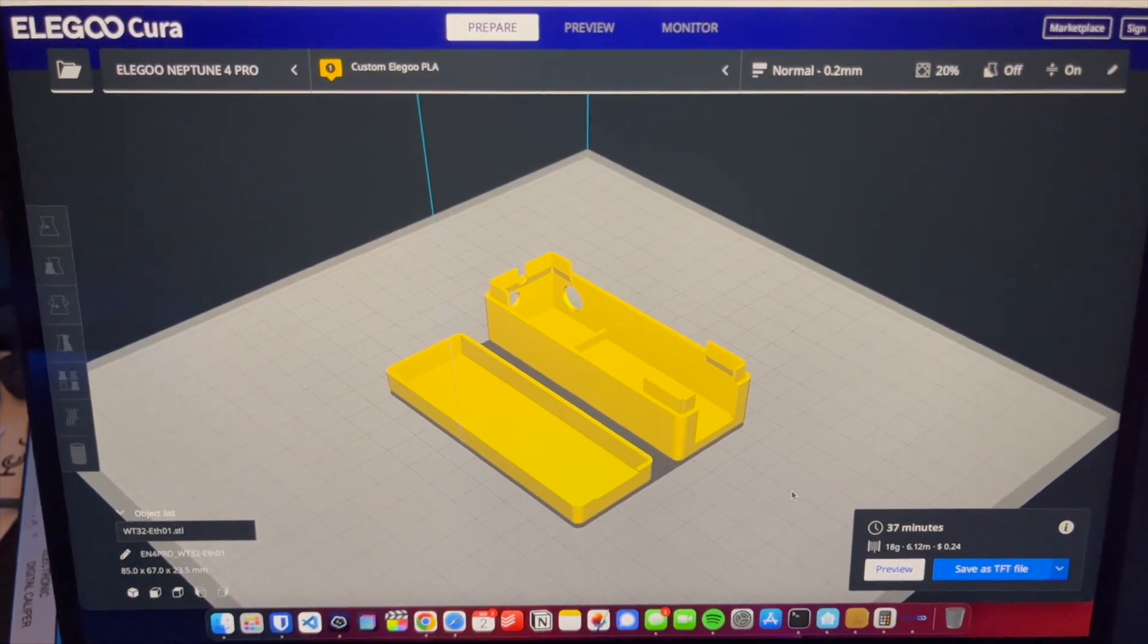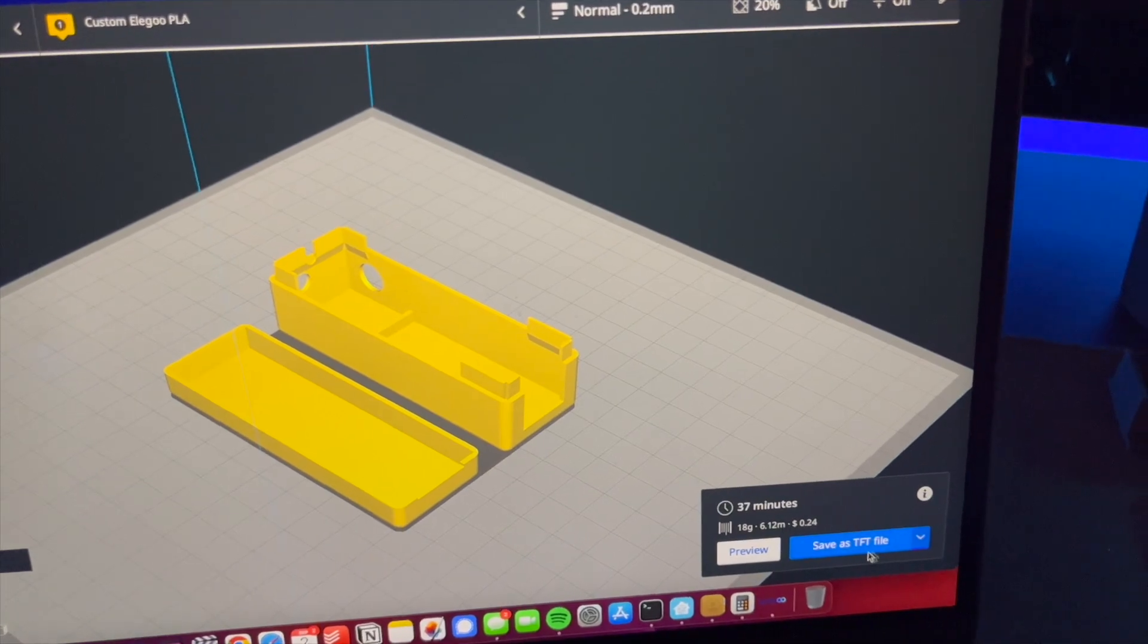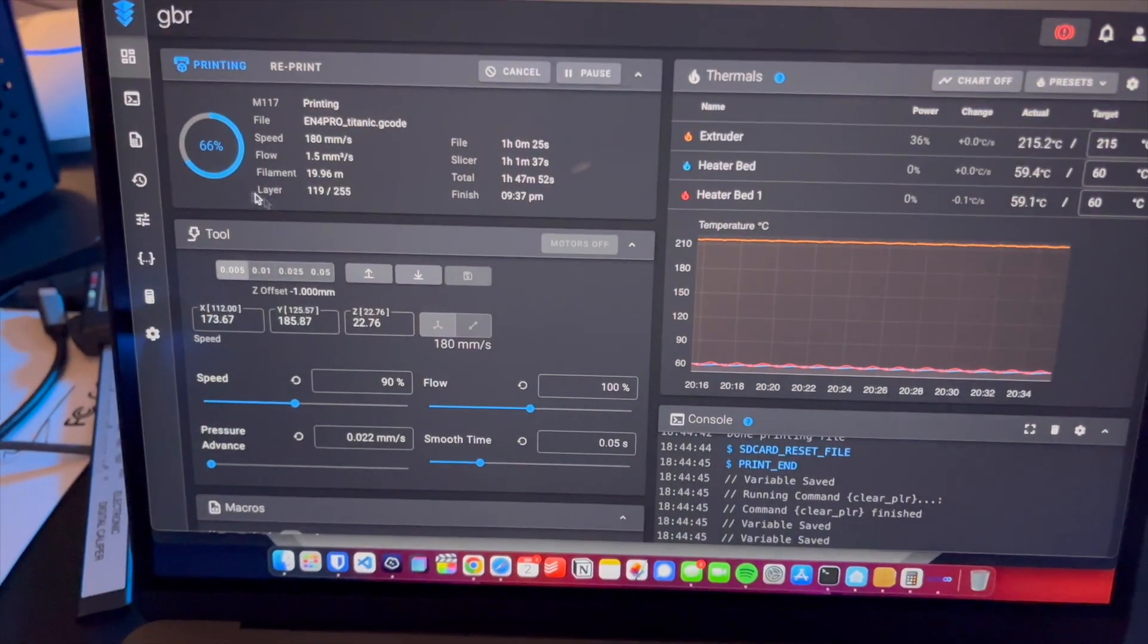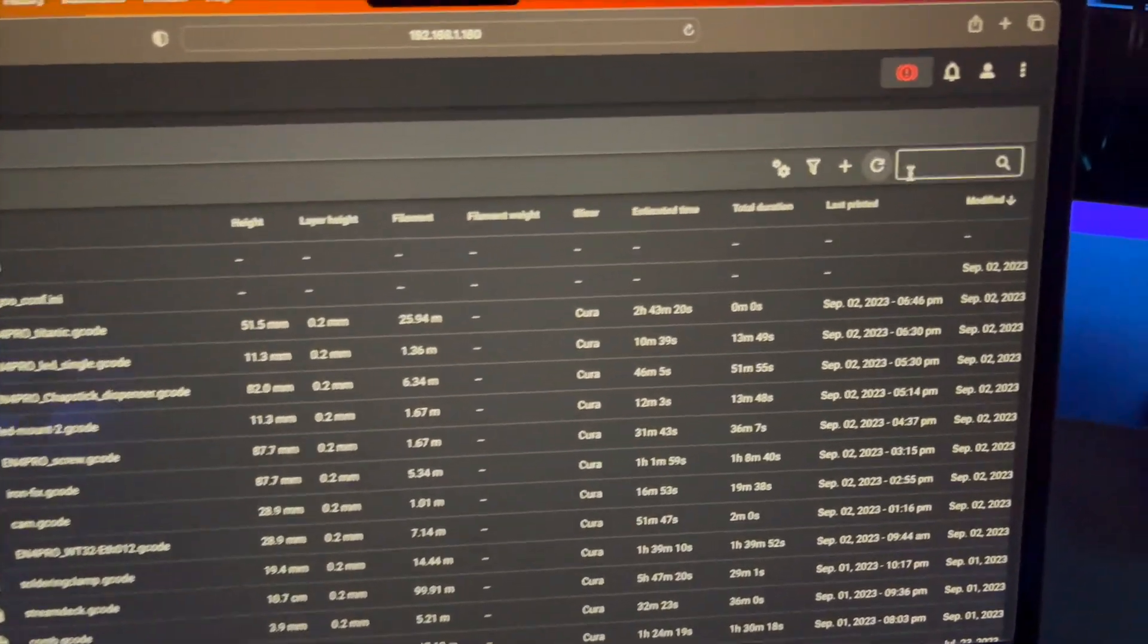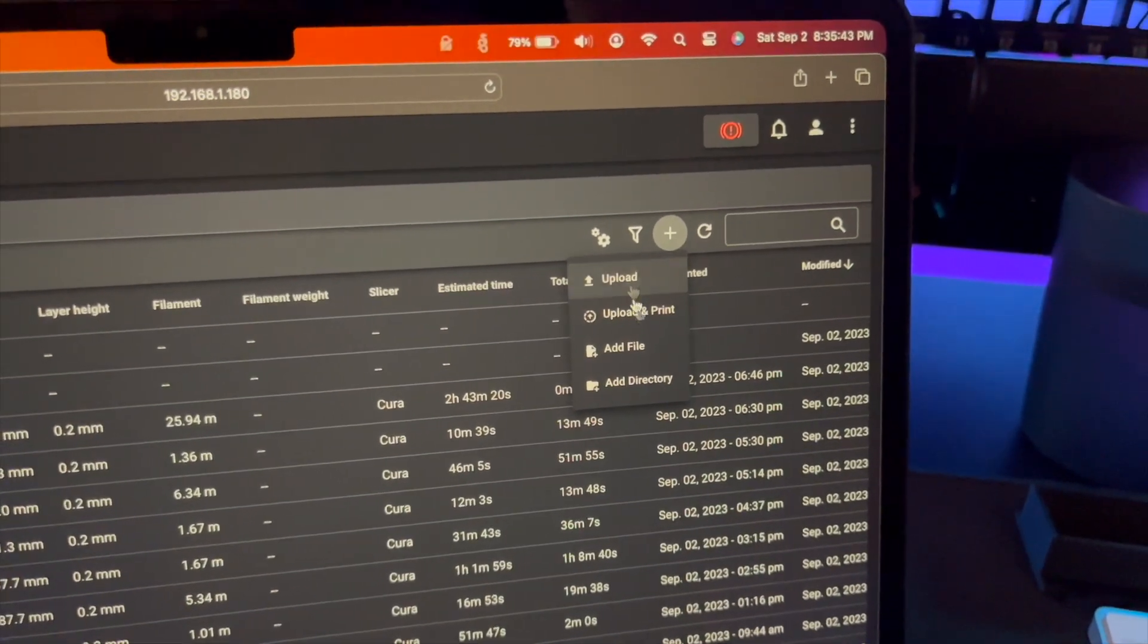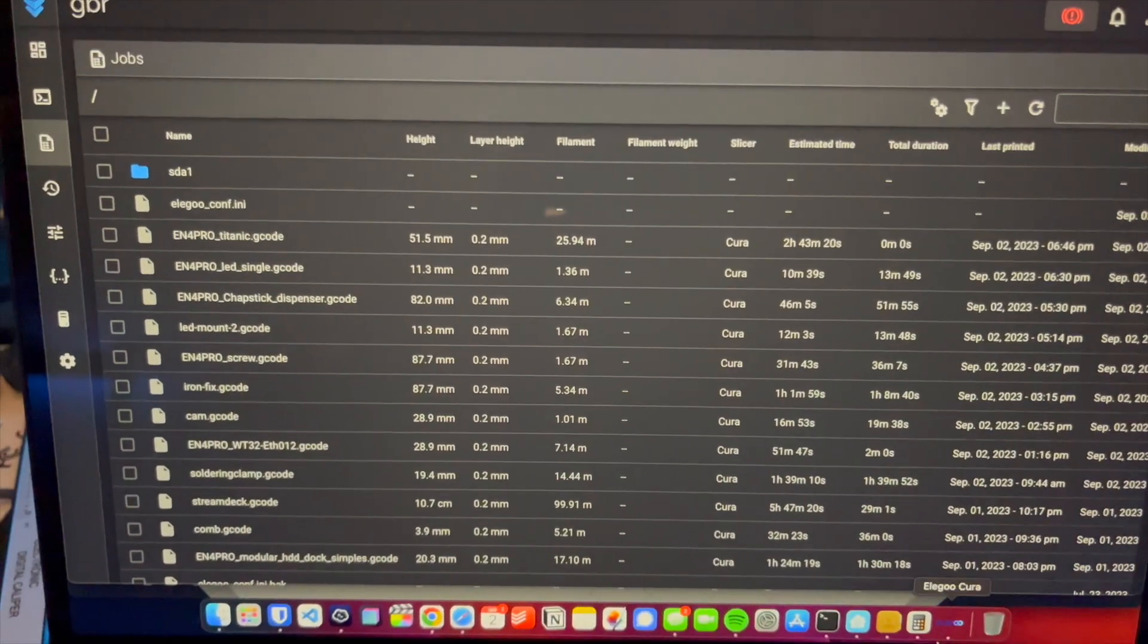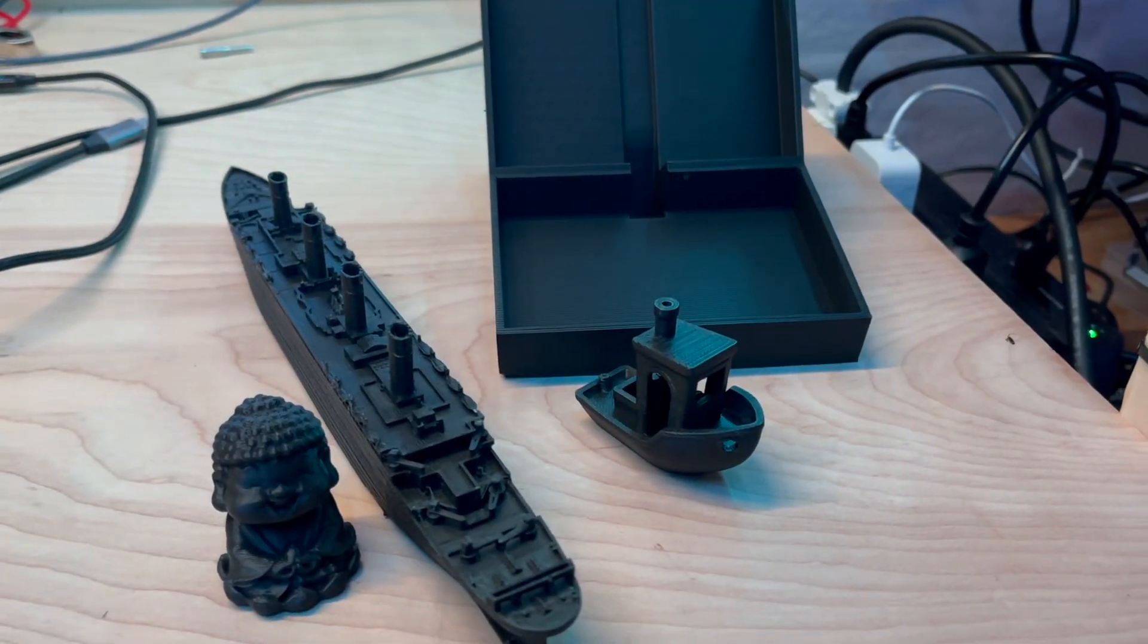You can just basically go in here, you can save this TFT file, and then you go into the software on the printer, you go to jobs, and then you just click the plus button, and then you upload or upload and print your job file, and then it will print it for you.